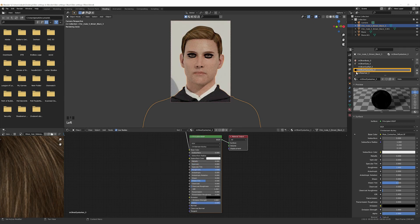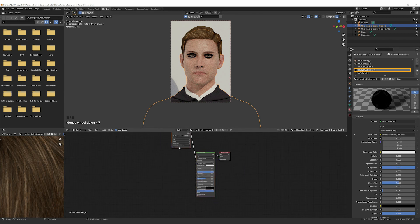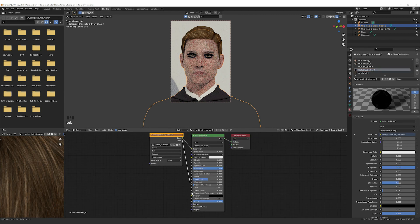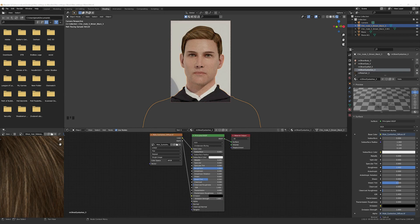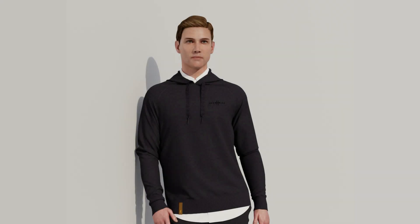Then we'll select Eyelashes and connect the Alpha. And there we have it, a beautifully rendered avatar with realistic skin.